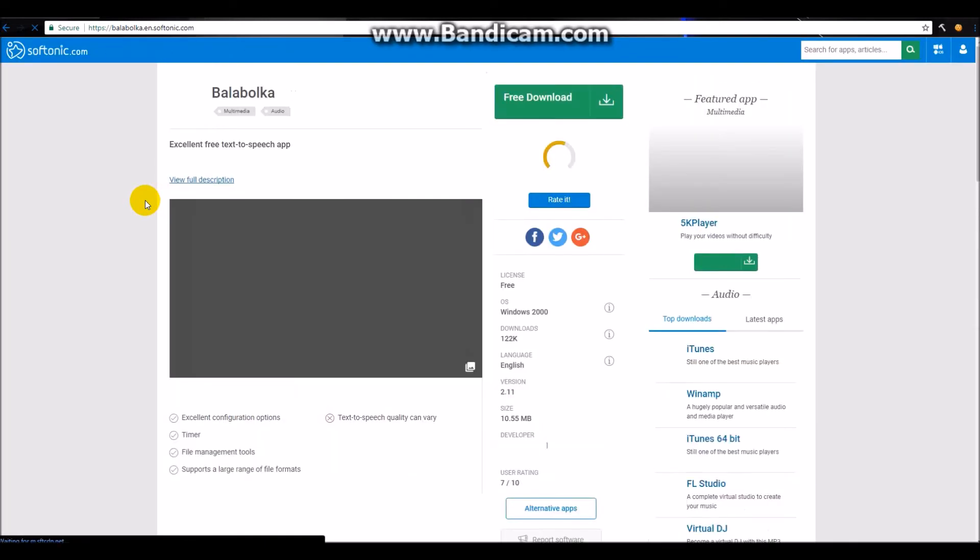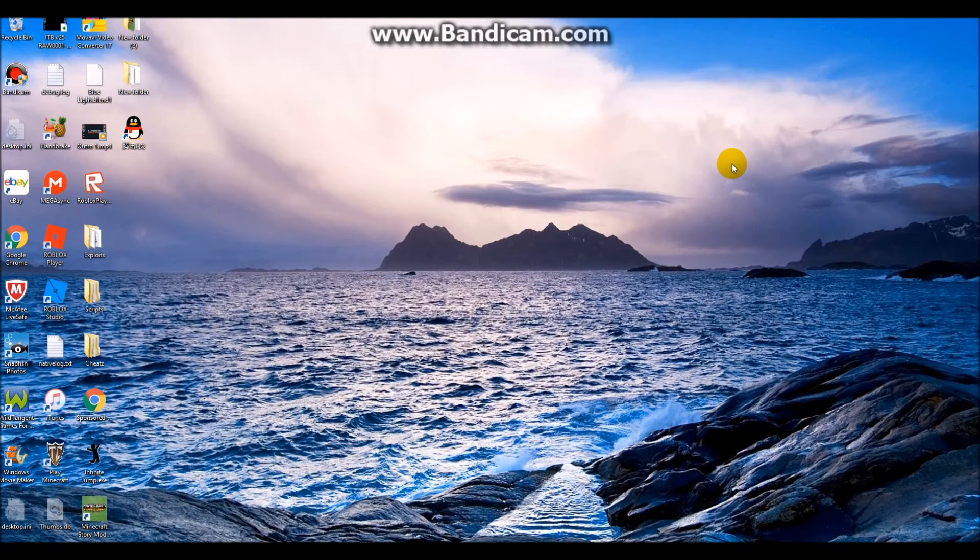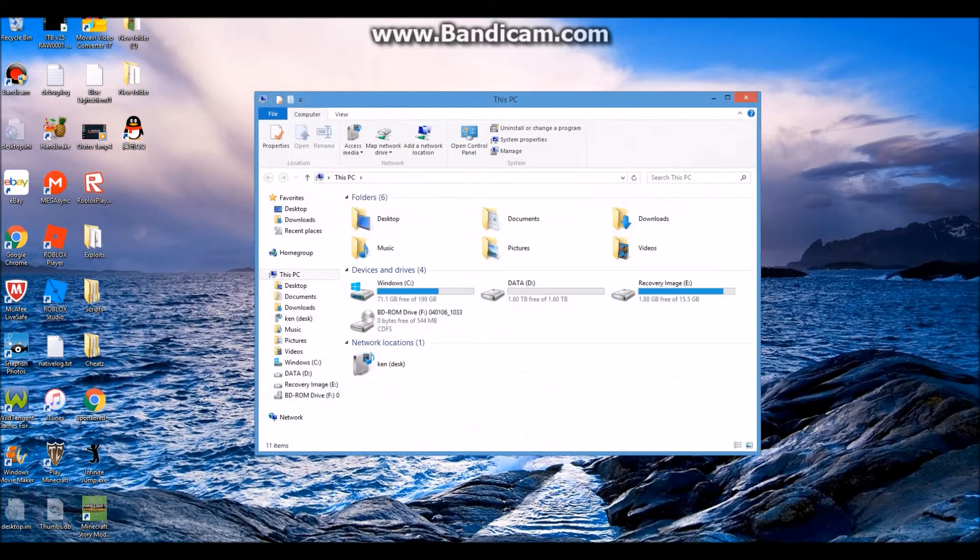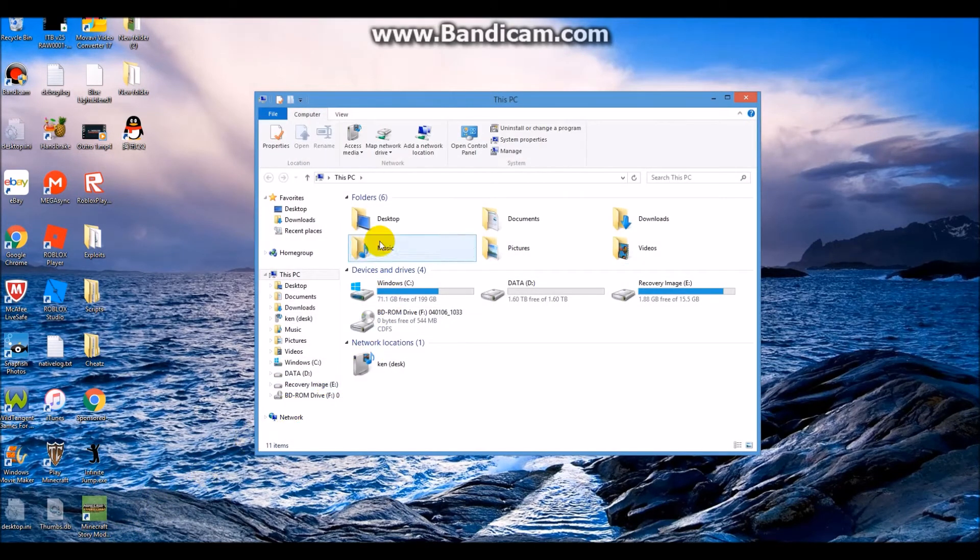You can download it, but I'm not going to since I already have it. Once you have downloaded, go to File Explorer and go to the folder where you downloaded it.